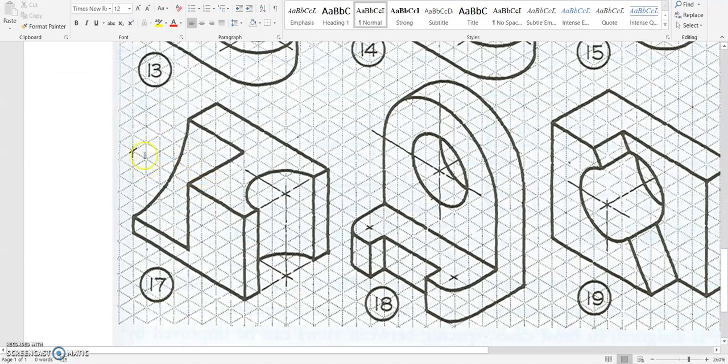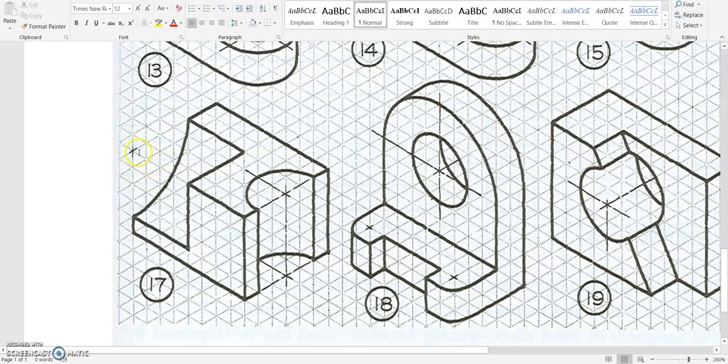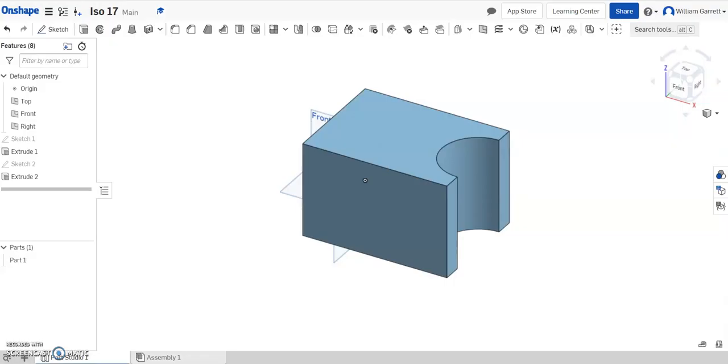Lastly, we need this cutout on the left-hand side. You can see it starts at the corner as the center point and goes over a distance of 1, 2, 3, 4. So it's going to have a radius of 4, or a diameter of 8.